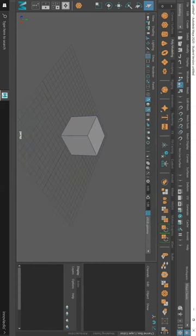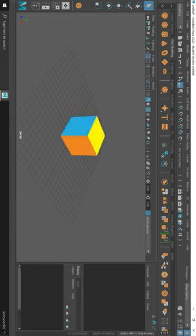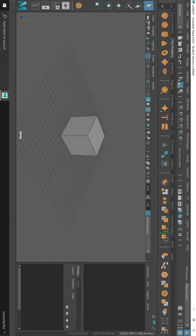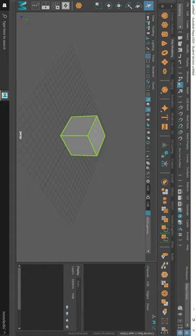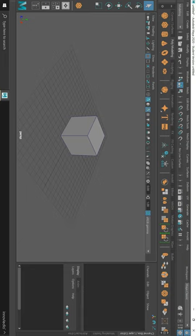What is extrude? Extruding is the process in which new polygons are created from the selected polygons or edges. In order to extrude objects, you can either select their components like the edges or the faces, or you can select an entire object to extrude all its faces together.